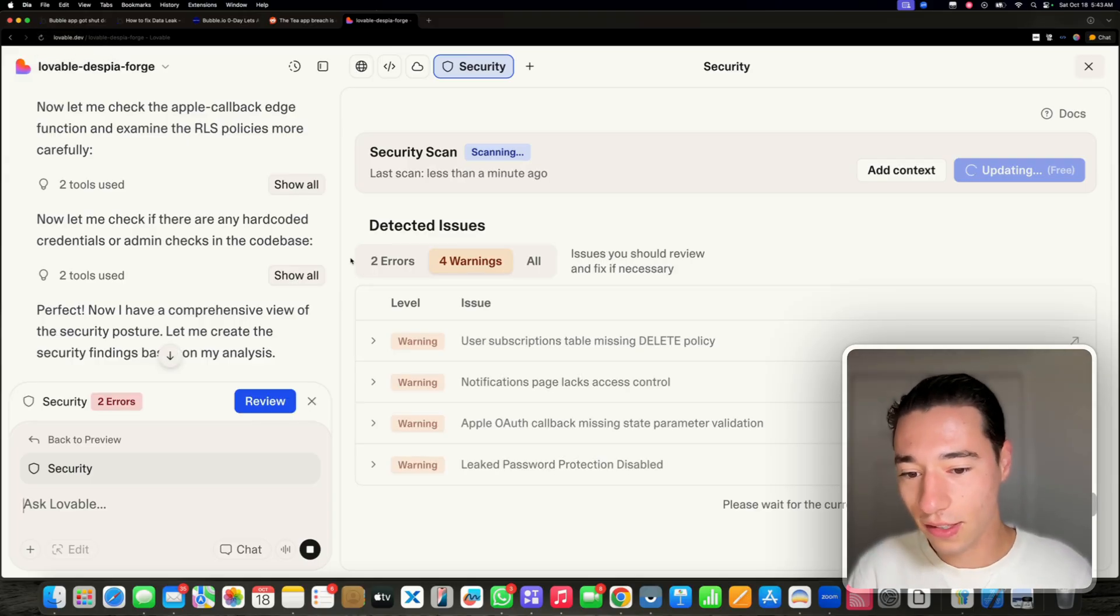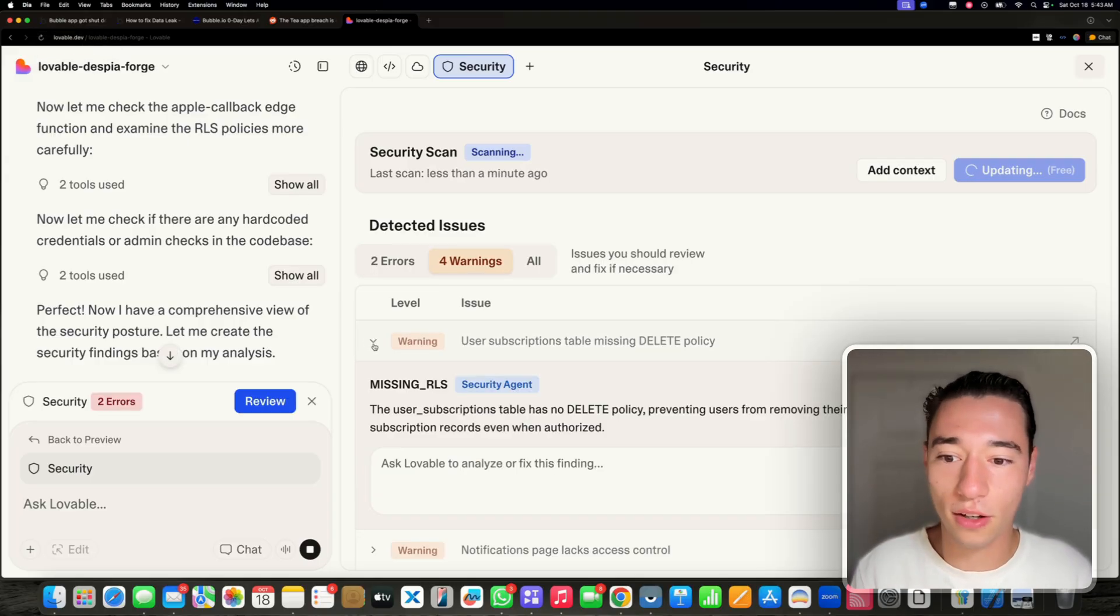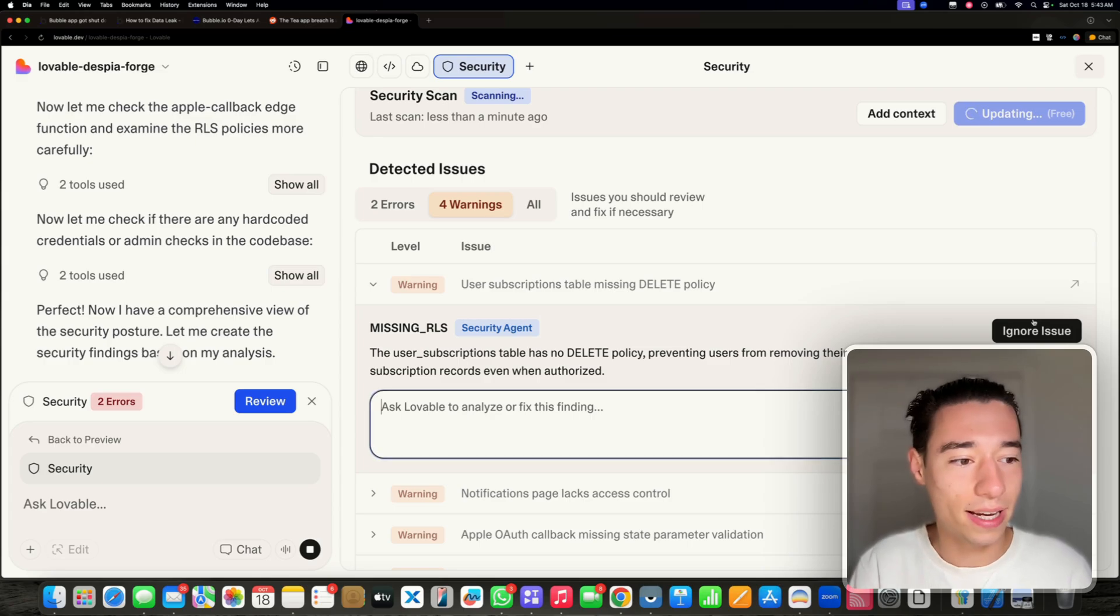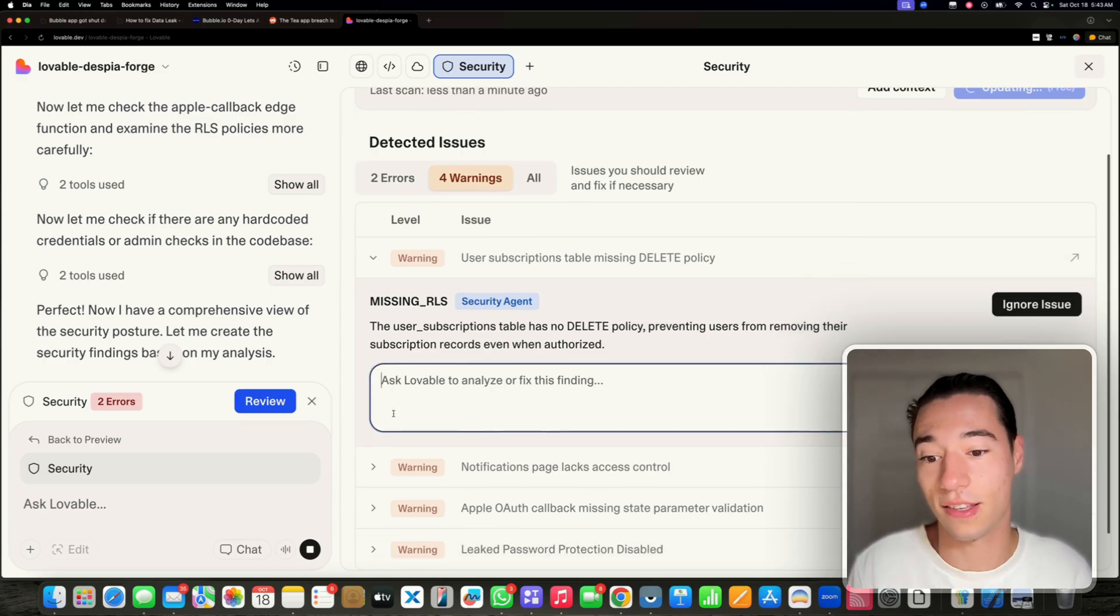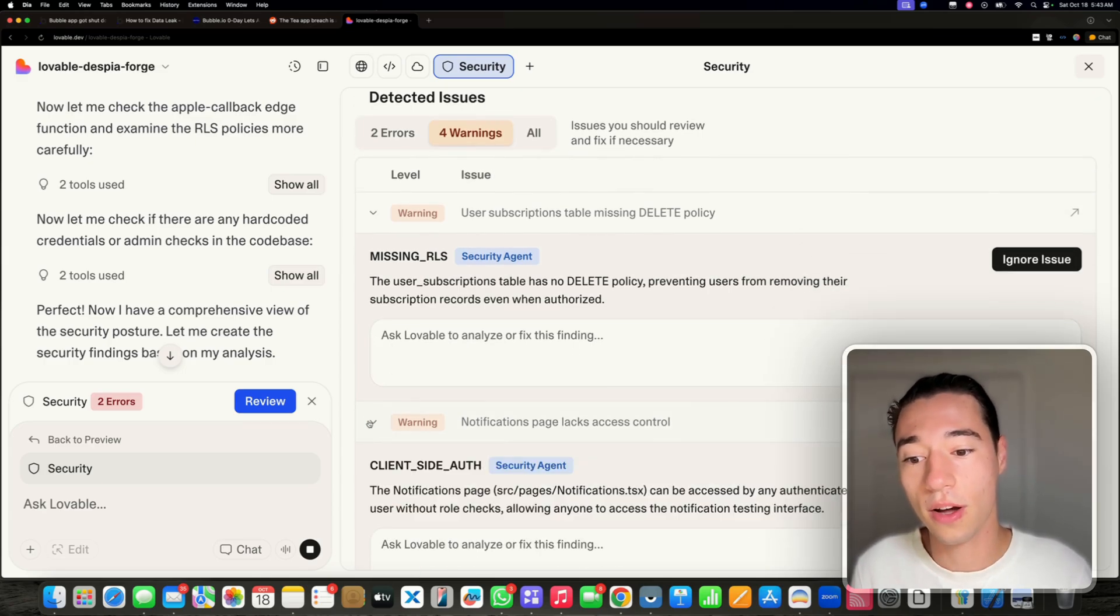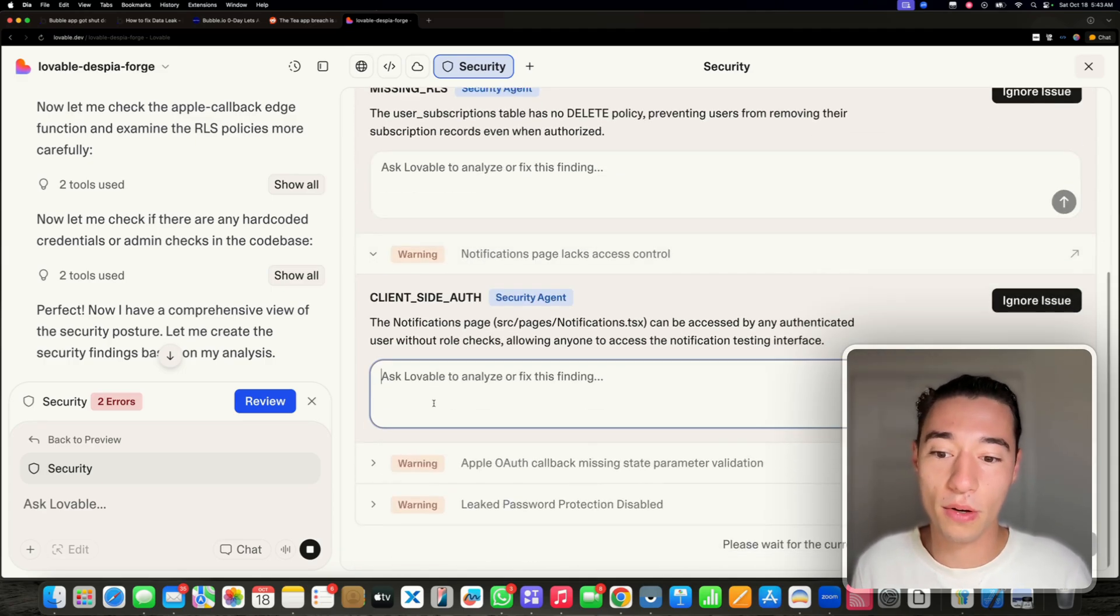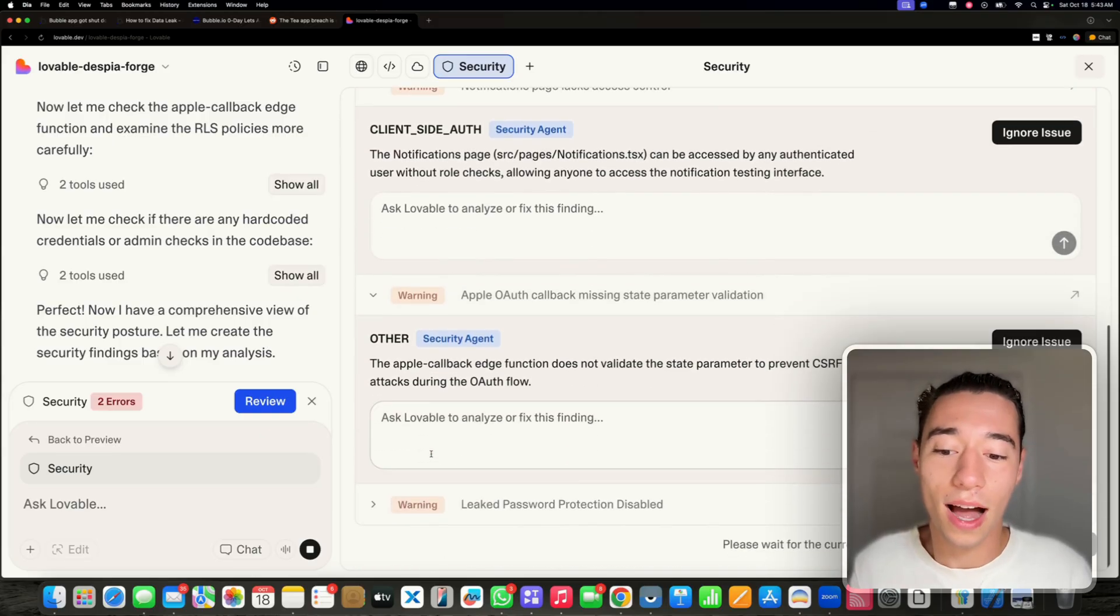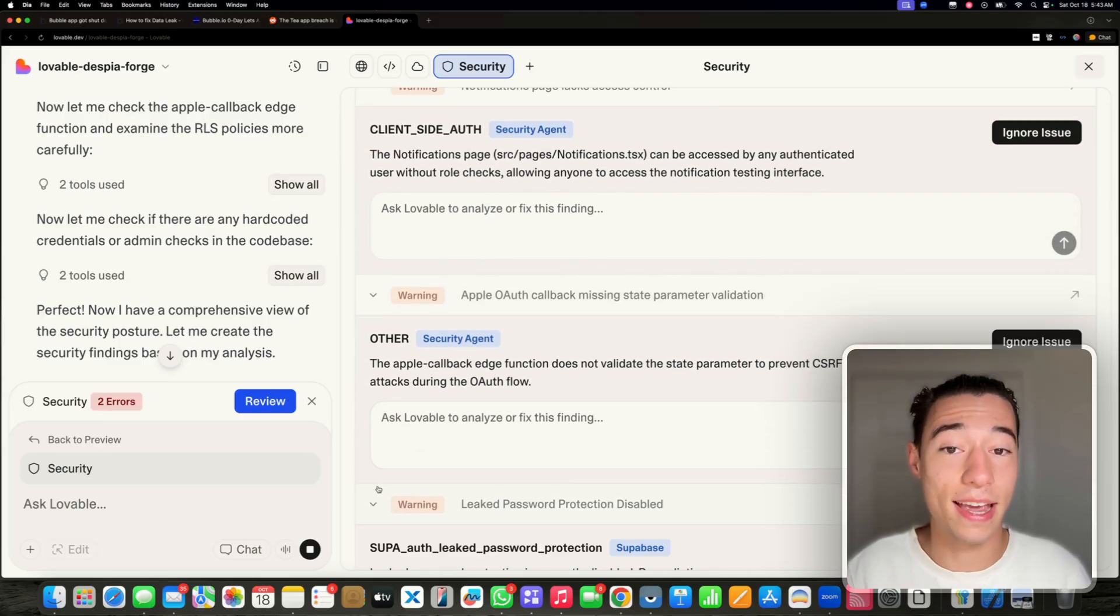So you see, it just found lots of security issues, and I can now have Lovable fix the security issue. And it gives me beautiful UI to do that. So I think it's the same.